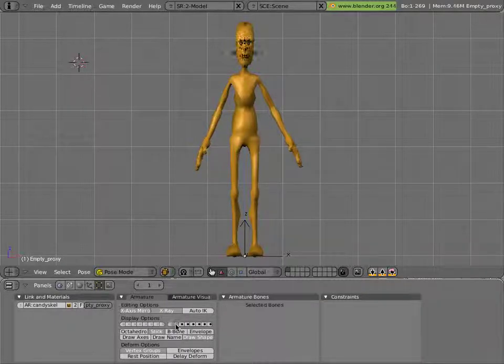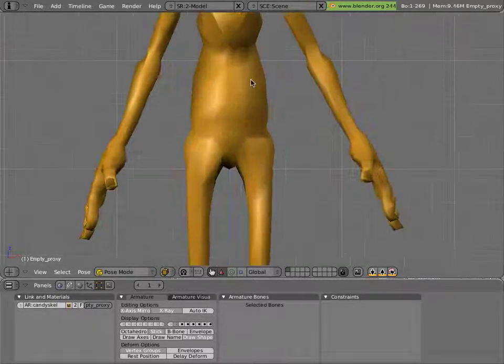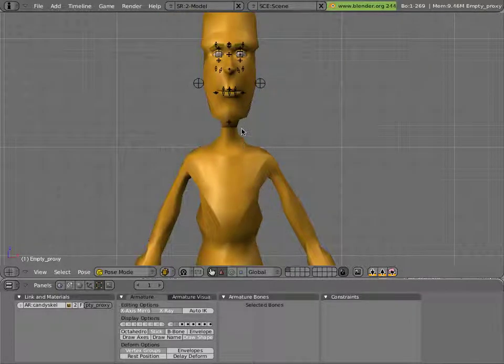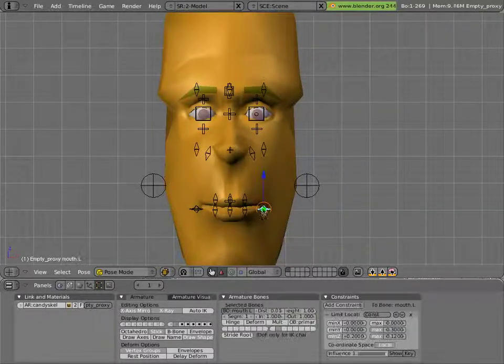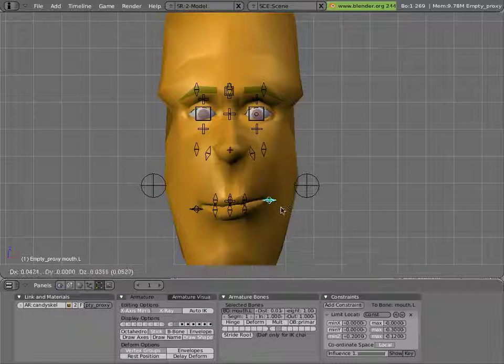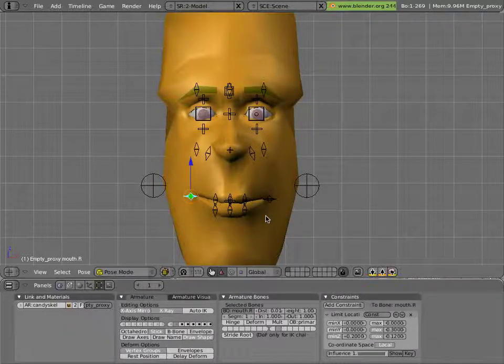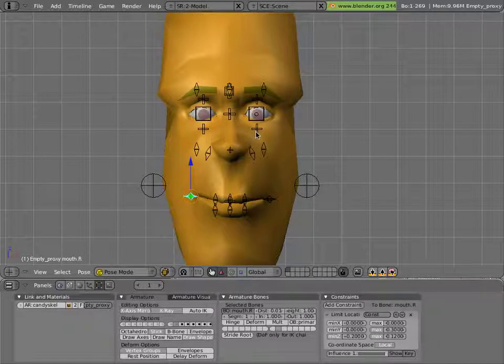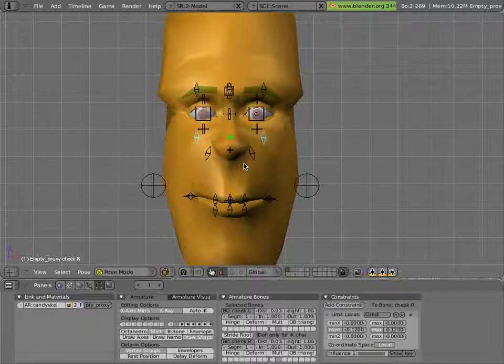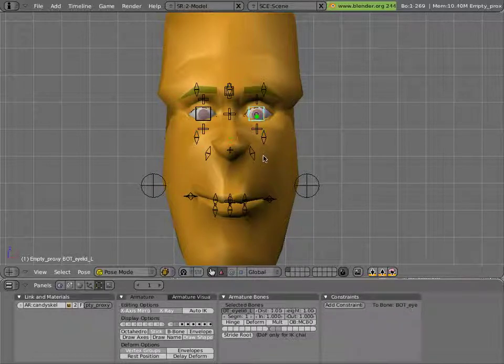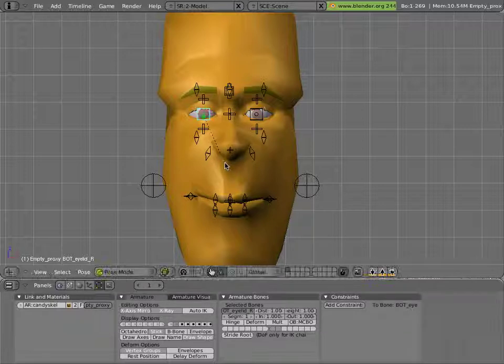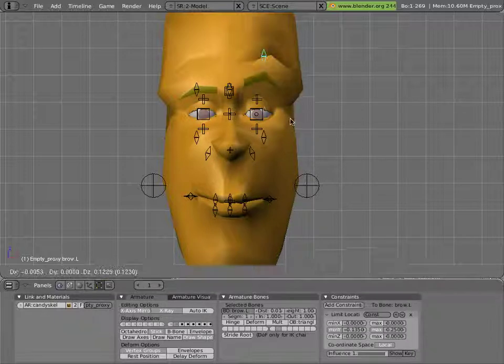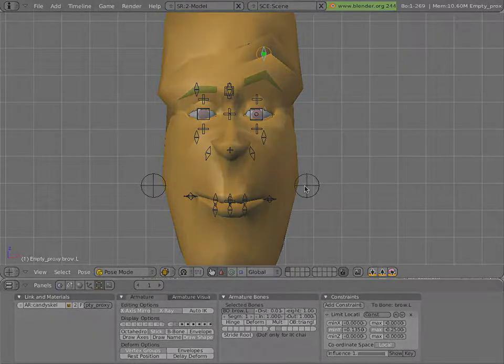You can do some facial animation here, so we can give mancandy a little smile for instance. It's all just transforming different parts of mancandy's armature. Lots of G for grab, S for scale, and so on.